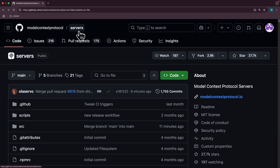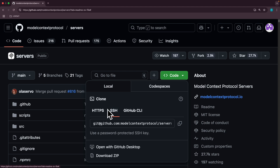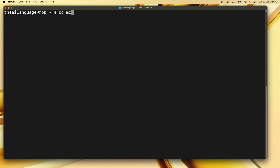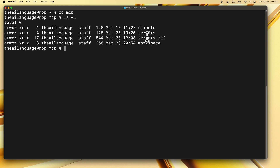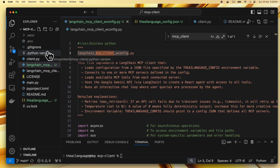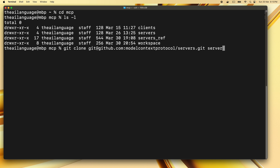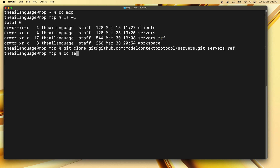To set this up, clone the servers repository. Go back to the main GitHub page for all servers, copy the clone command — I have SSH set up so I'll use the SSH clone command. Open a fresh terminal, go to cdmcp, and clone the servers into a directory called servers_ref. I've already done this. Just type 'git clone' and paste what you copied, providing the directory name servers_ref and pressing enter. This is done under our mcp directory, creating the servers_ref directory inside it.